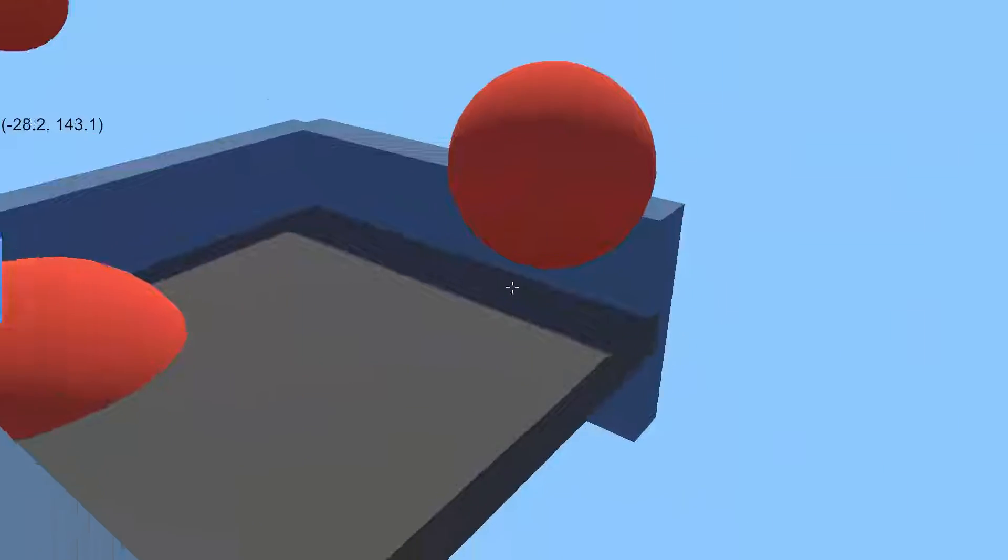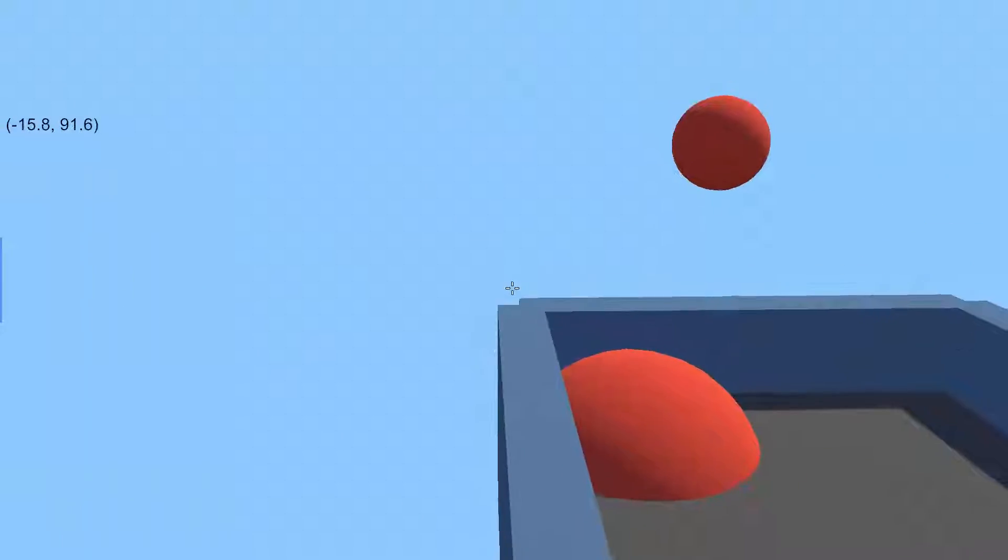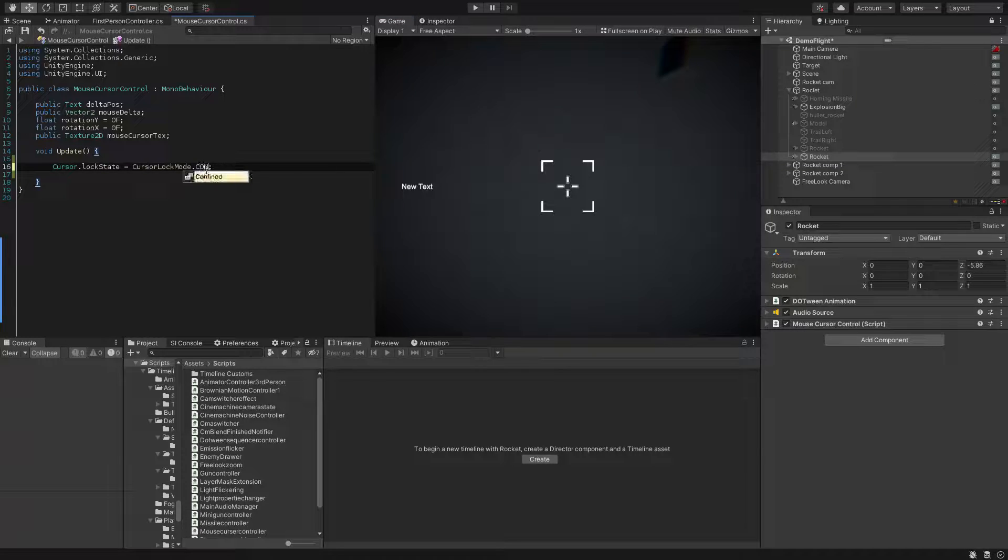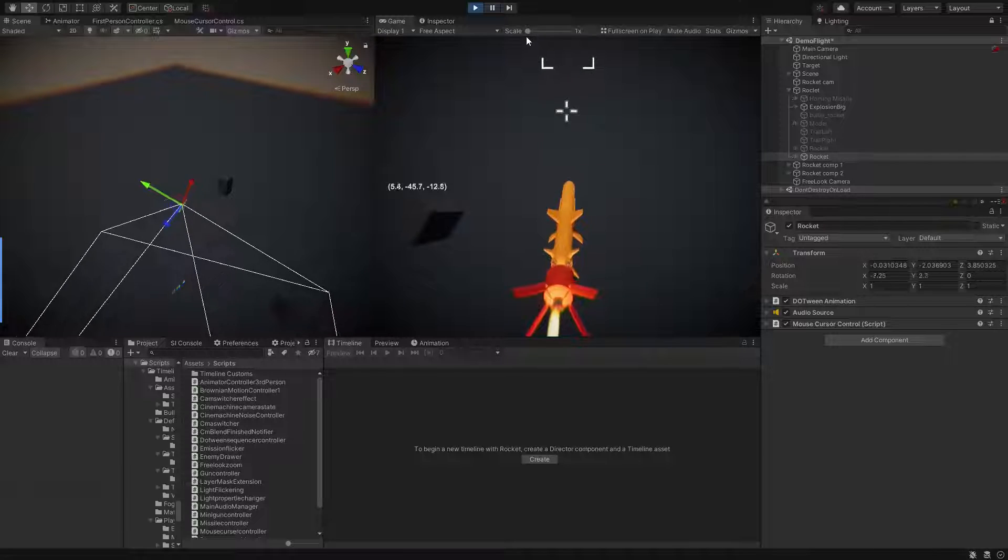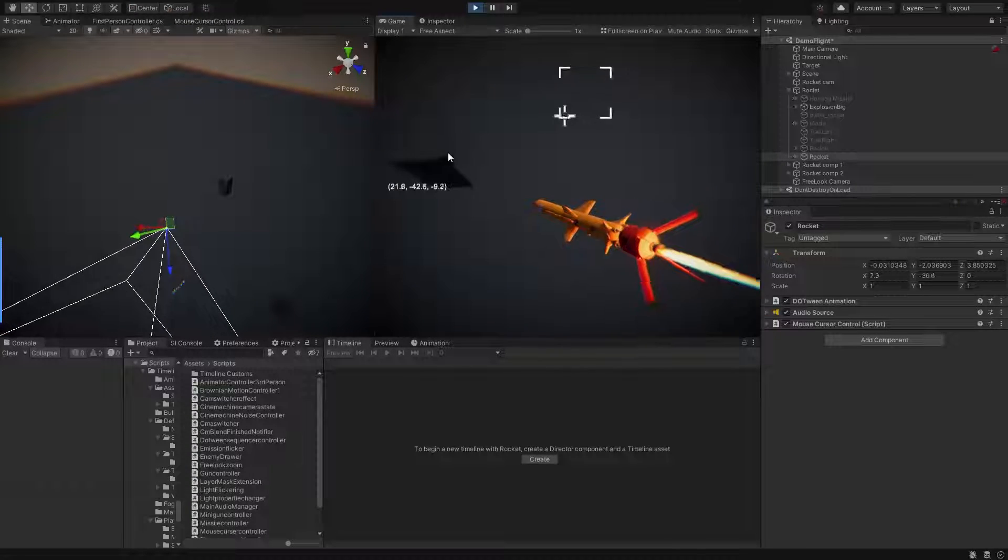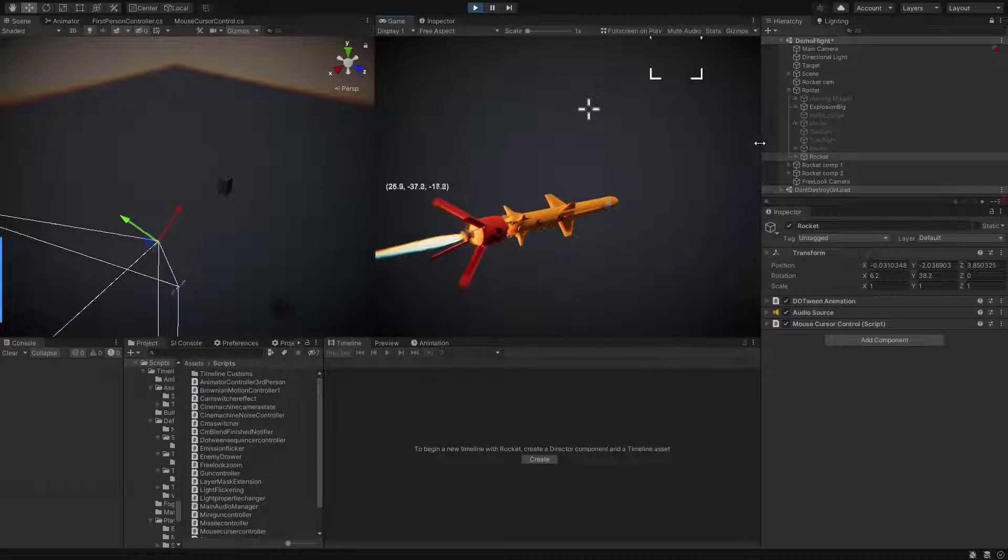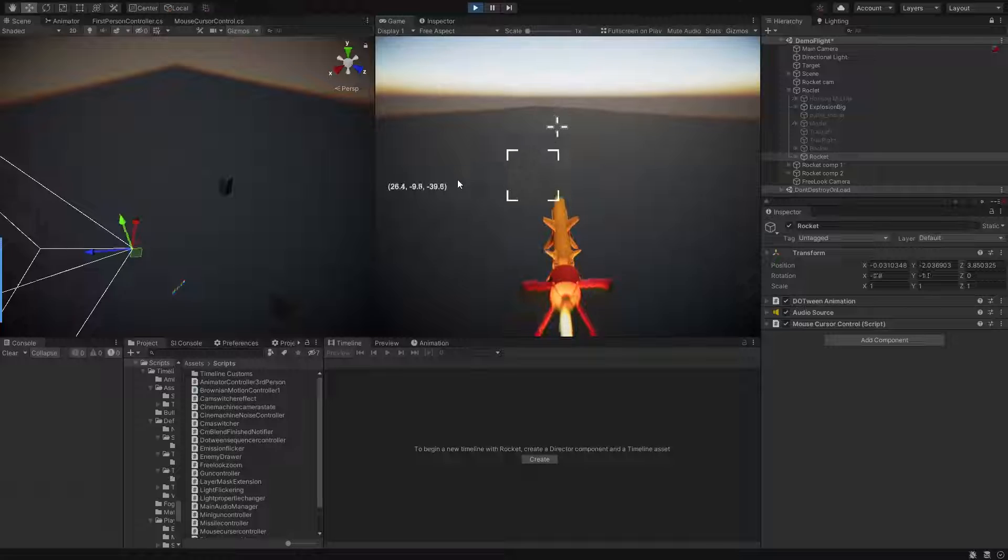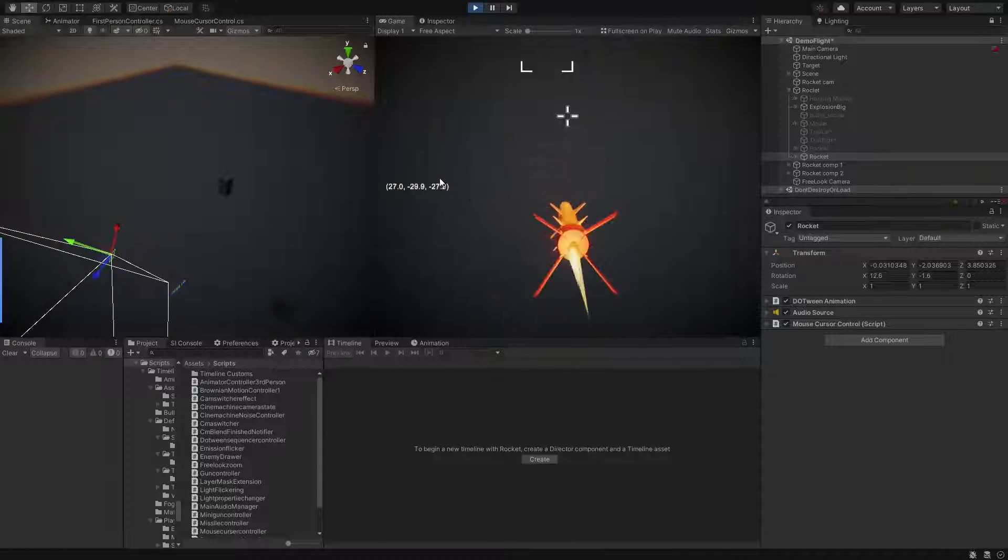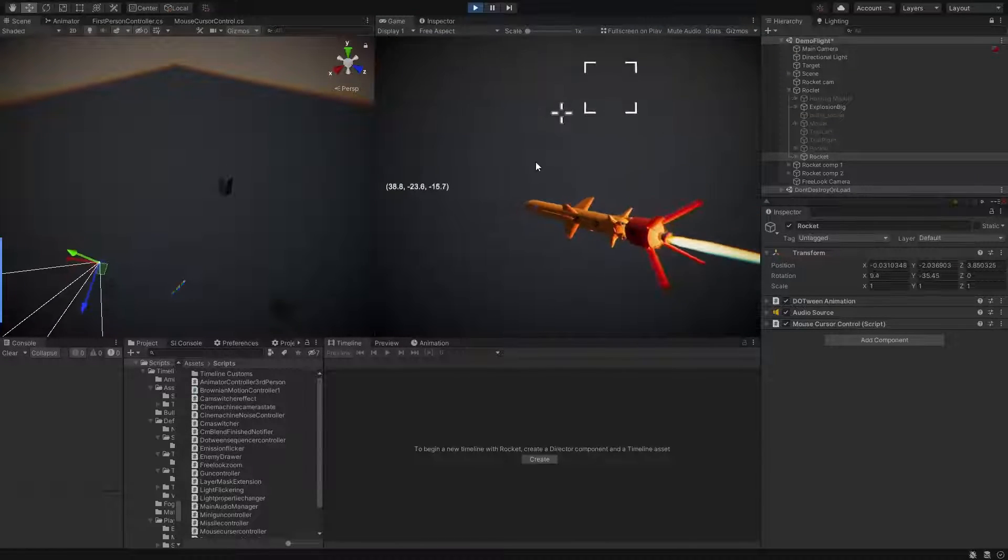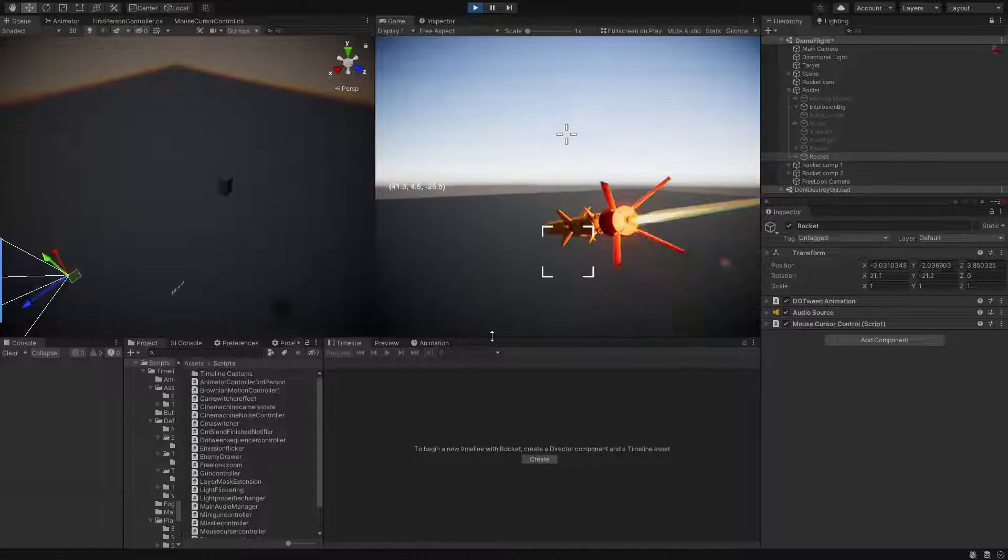Number three: cursor lock mode confined. Okay, the final cursor lock mode is confined, which means it will limit the mouse cursor to the bounds of the game view window. As you can see we can't move the cursor outside the game view window bounds. Also just remember that the confined mode only works in Windows and Linux platforms and does not work in Mac. To be honest I don't know which scenario this might be handy for, but at least it's here and you can use it for your awesome logics. Just comment down below if you have a scenario and use case for it.